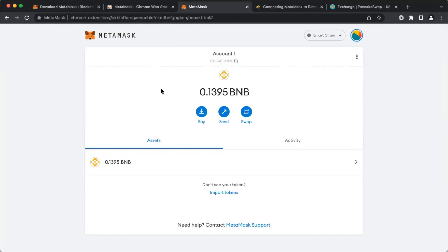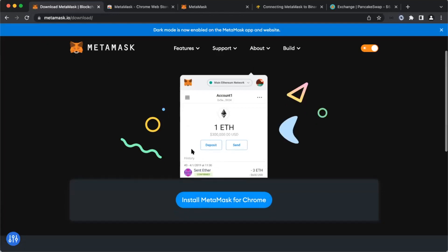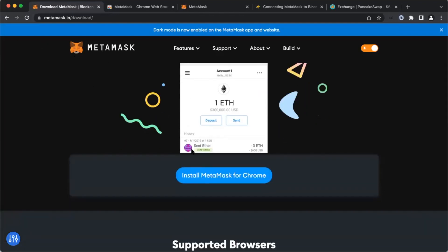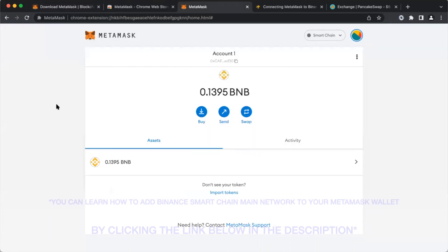So the first thing we're going to do is create a wallet that PancakeSwap supports. In this video, we set up a MetaMask wallet. As you can see here, we download MetaMask from Google Chrome. It doesn't work on Safari.